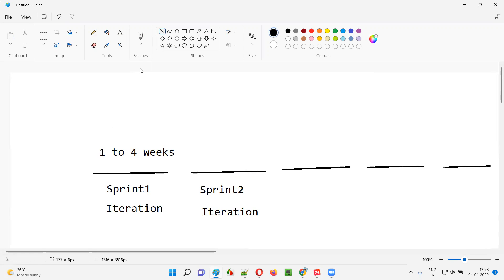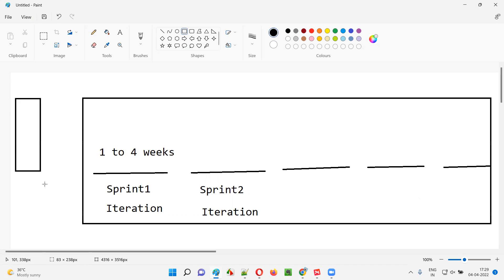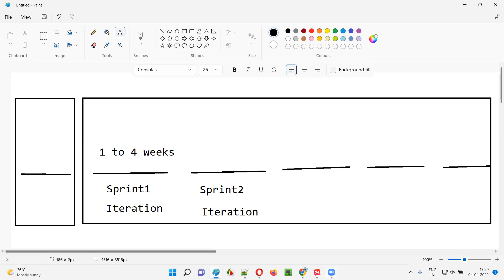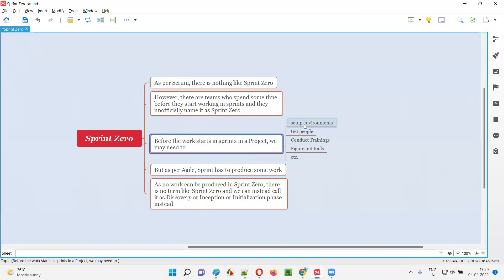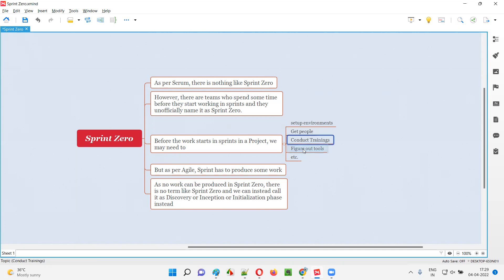But what happens in some projects is that before this actual work done in these sprints starts, the project team will spend some time getting some things ready. The project team may spend time setting up the environments, getting the required number of people who need to work on the project, conducting trainings if the assigned people don't have the necessary skills, and figuring out the tools and many other things.